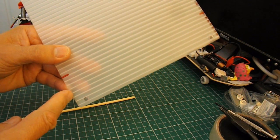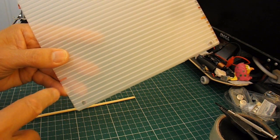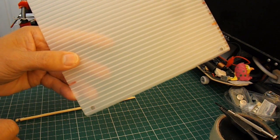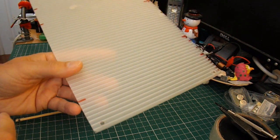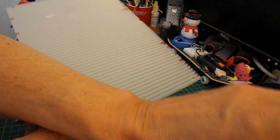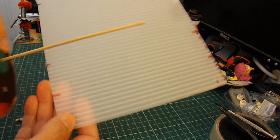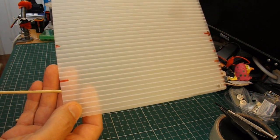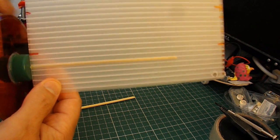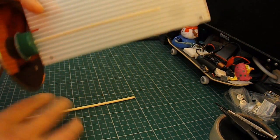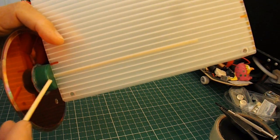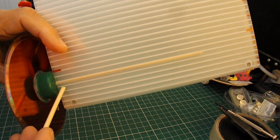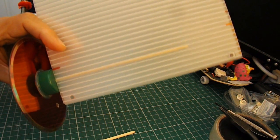I'm also going to cut little diagonal slots here, it'll make sense in a minute when I do it, so that when the axle goes through, it's only going to rub at the very edge.